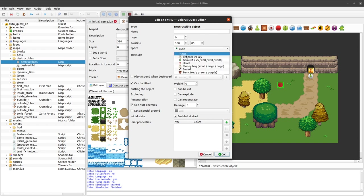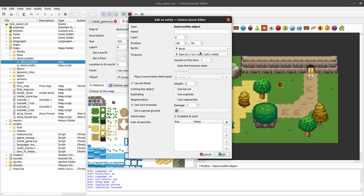So you can put any treasure that you want in your bush. This is similar to treasure chests, enemies, and also pickable entities.